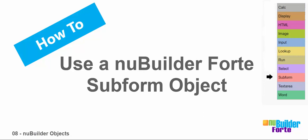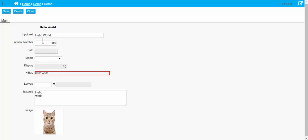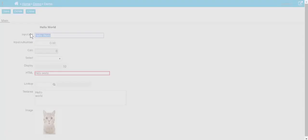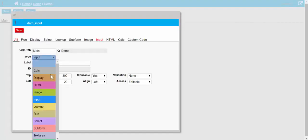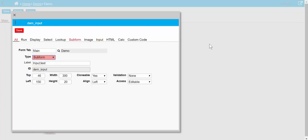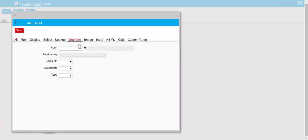And now we move on to the subform object. We haven't got a subform object here, so I'm going to clone this and turn it into a subform, change some heights and widths, and I'm going to pick a form I made a little bit earlier.